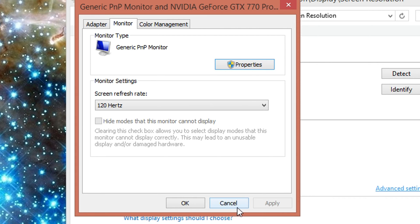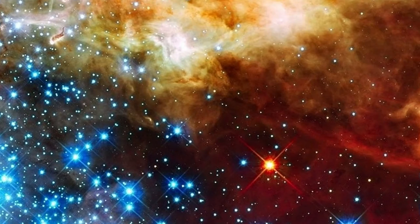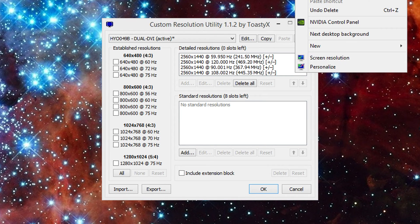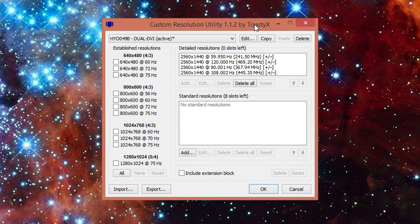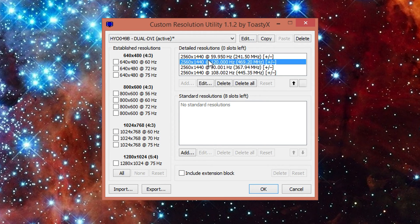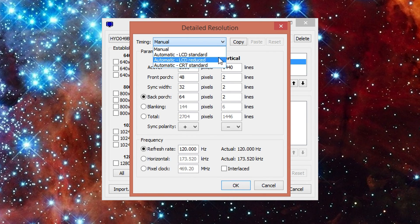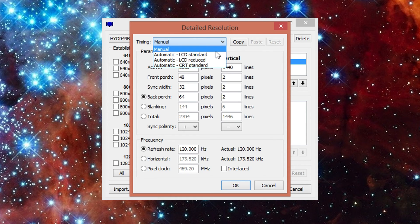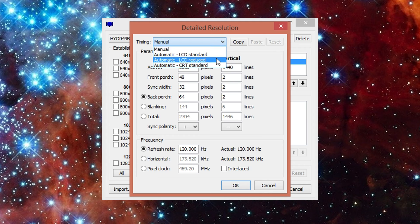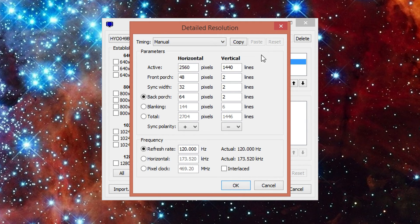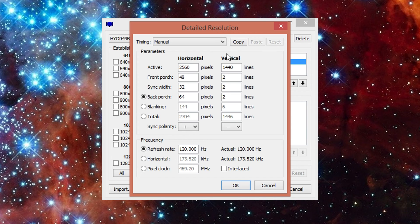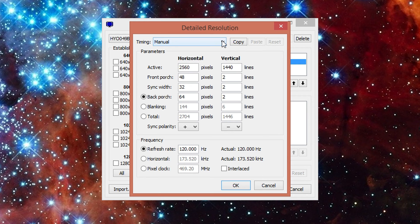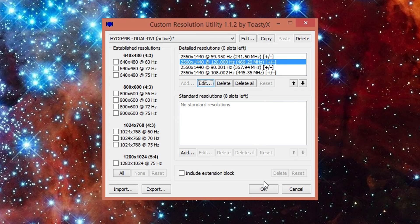So that's pretty much how custom resolution utility works. You just need to, once you make your resolution, you can just go into edit, change your timings. I use LCD reduced. I know it says manual, I don't know why. I'm using LCD reduced. LCD standard was a little bit too fast for my monitor. I couldn't quite keep up and I was getting some graphical, I was having like pink lines appear horizontally all the way across my monitor. So that's no good. But using the LCD reduced, I've not had a single issue, so that's pretty much it.